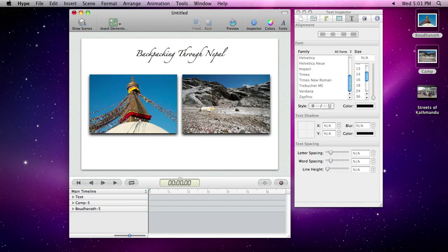Hype is more than just static layout, however. Let's animate these images using Hype's record feature.